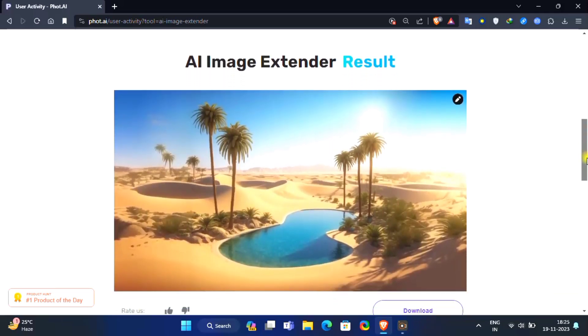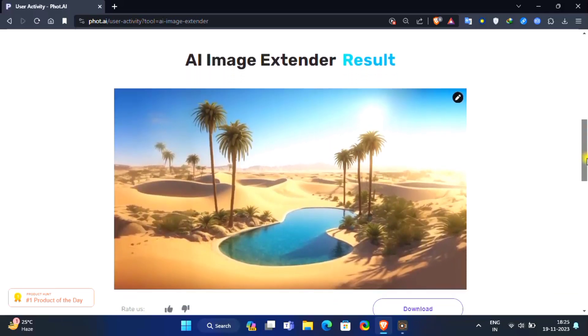BAM! You have successfully extended your cropped image using AI.